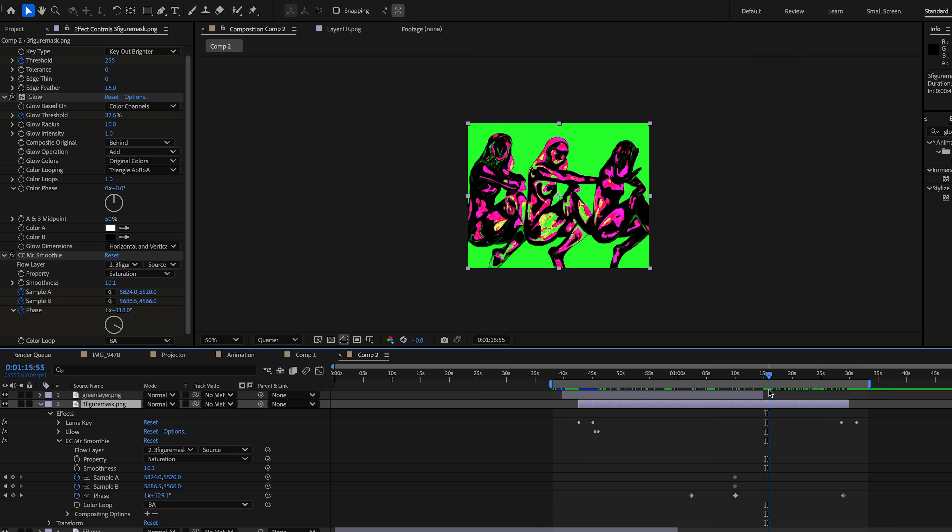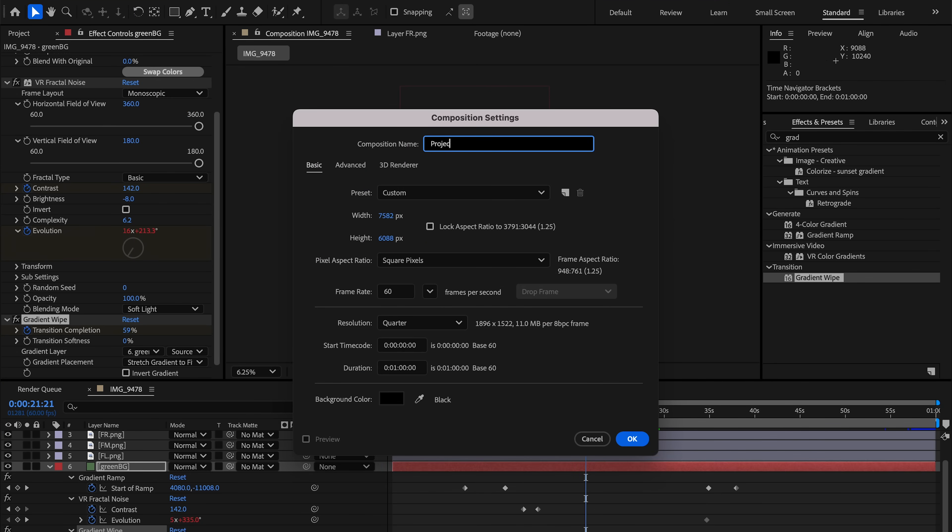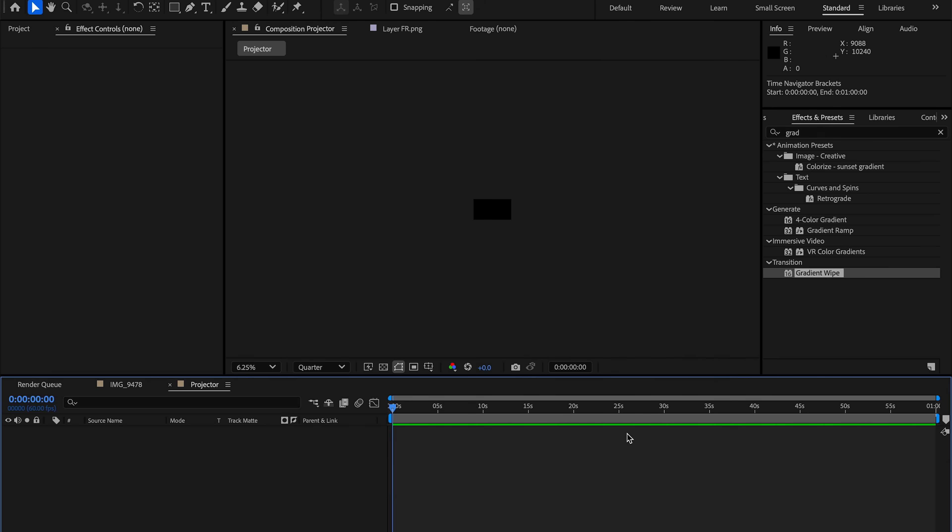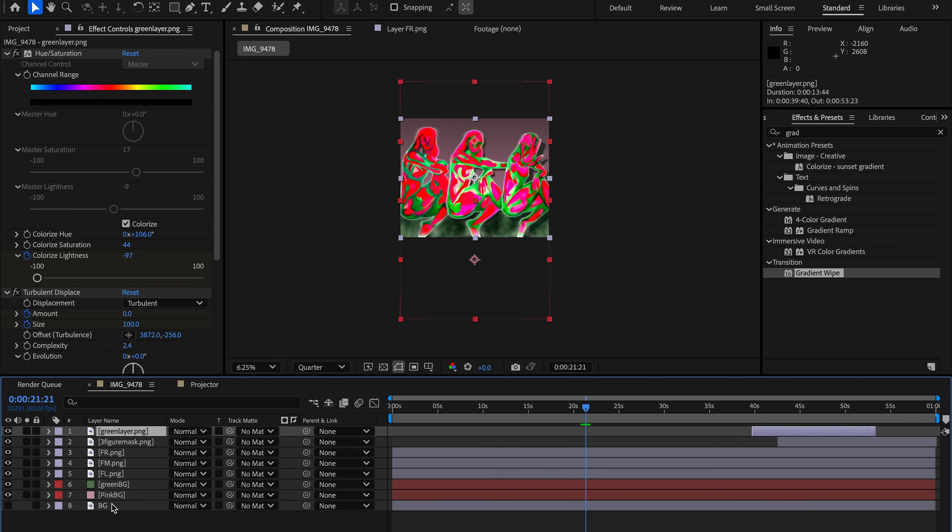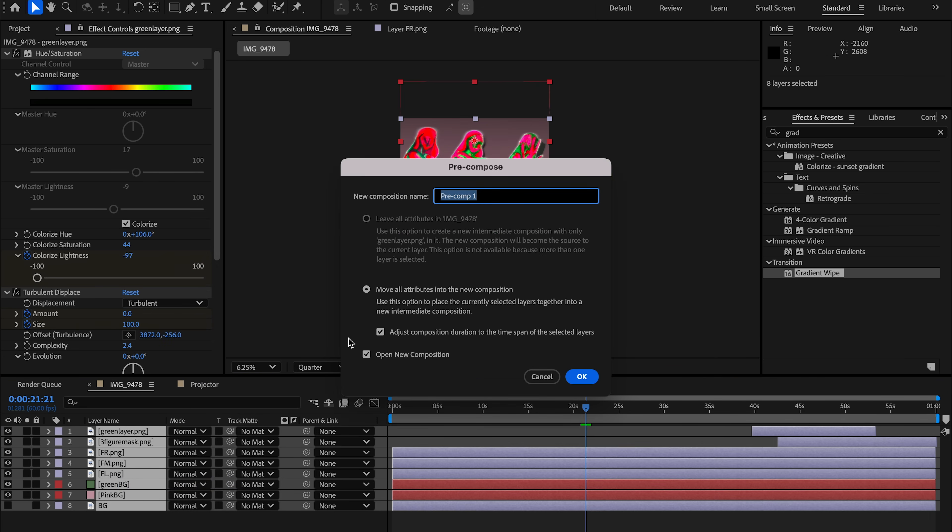Once the animation is complete, I create a new composition labeled 'projector' and set it to 1920 by 1080, matching my projector's resolution. I select all animation layers and pre-compose them into a single comp called 'animation' and drag that into the projector comp.